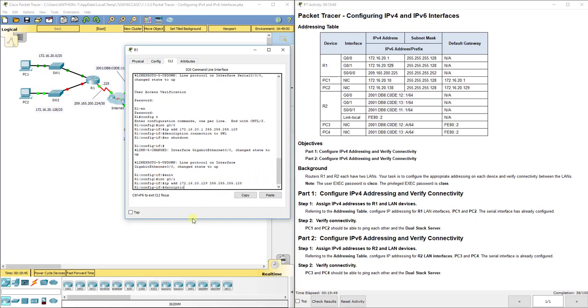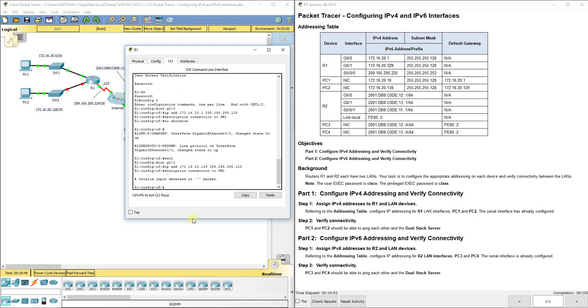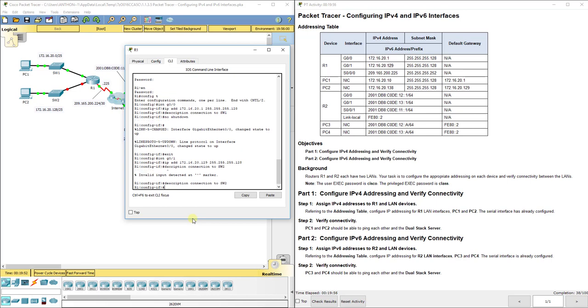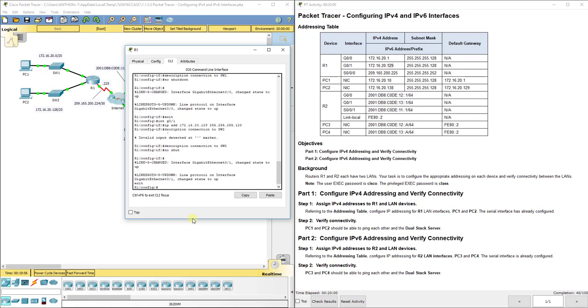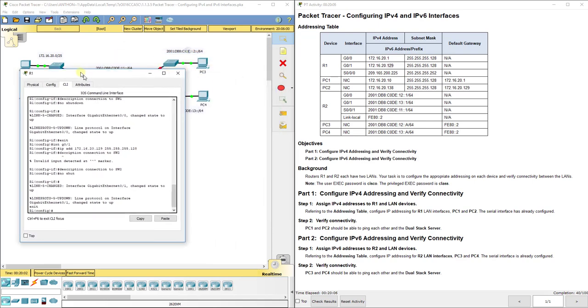So they've got that in there. And then again here, I'm going to set a description connection to SW2. Help if I spell description right. And then do no shut or no shutdown and you can exit back out. So I've got all of that on and it is operational.